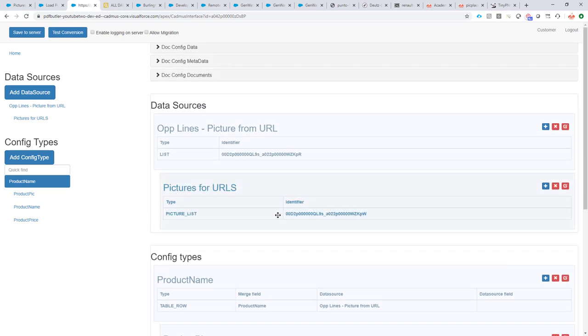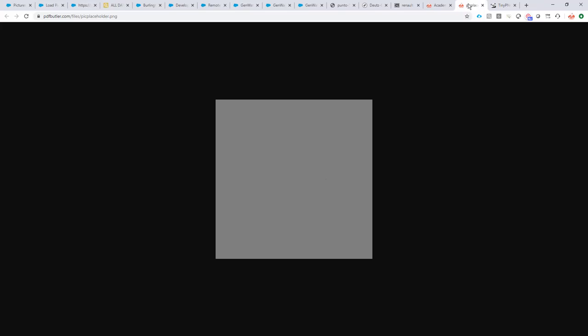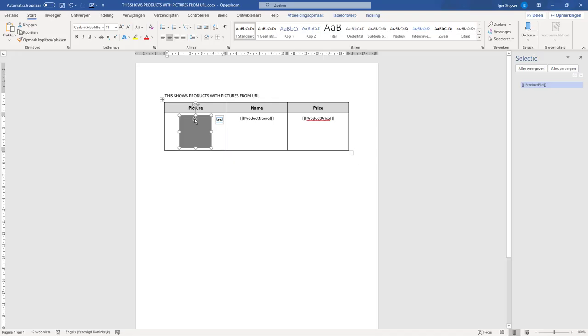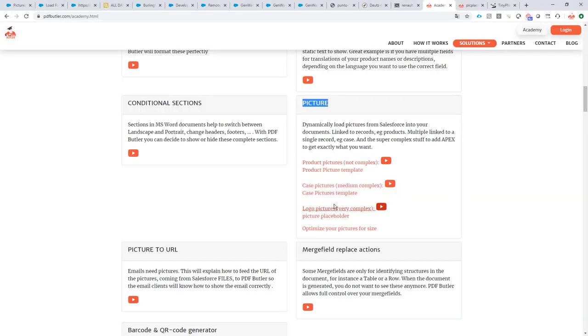So this is how you add a picture from an external service into your documents. If you want to read more about these picture data source types, of course you can read up on our Academy. All of the information is there.